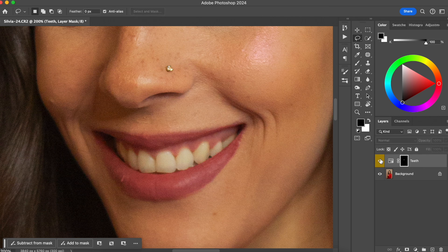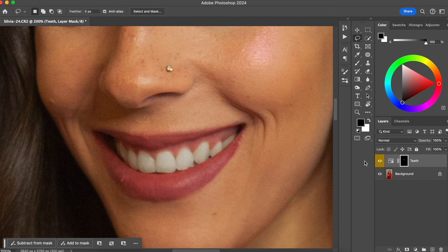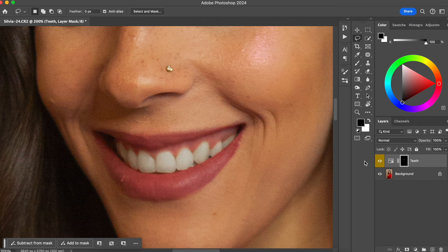This is the before, this is the after. Now you know how to whiten your client's teeth, which they will definitely appreciate so much.